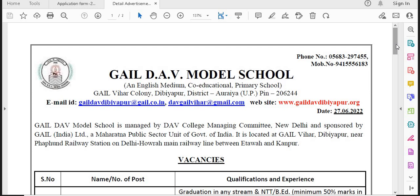The job location is in GAIL's township. Residence will be available in GAIL. There will be medical insurance. School education will be free for kids.